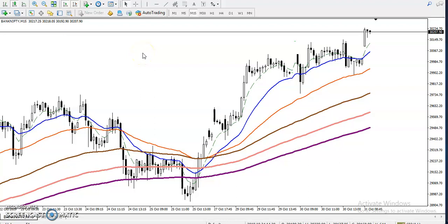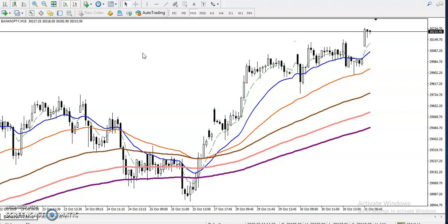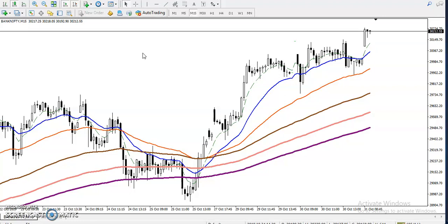Alright guys, this is Difen Gogo, a technical analyst of LSBlue. Bank Nifty is running in a small time frame like 15 minutes.